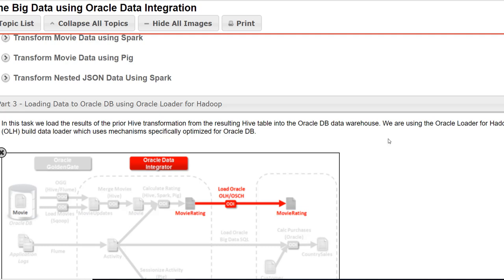We are using Oracle Loader for Hadoop. It's a built data loader which uses a mechanism specifically optimized for Oracle Database. You can use other databases, other platforms, but it is optimized for Oracle.